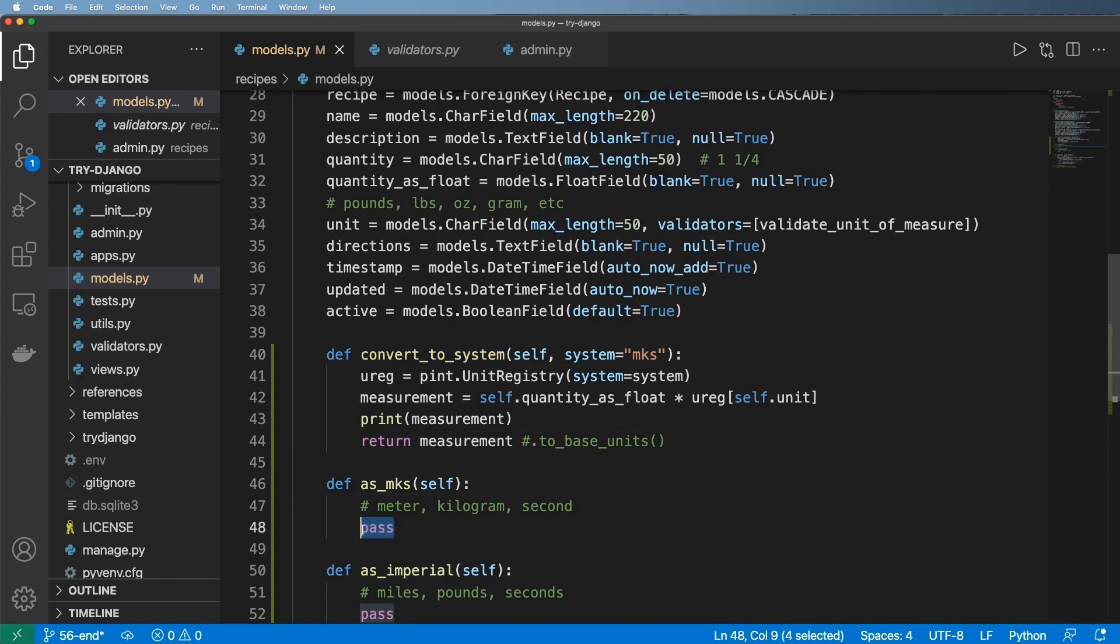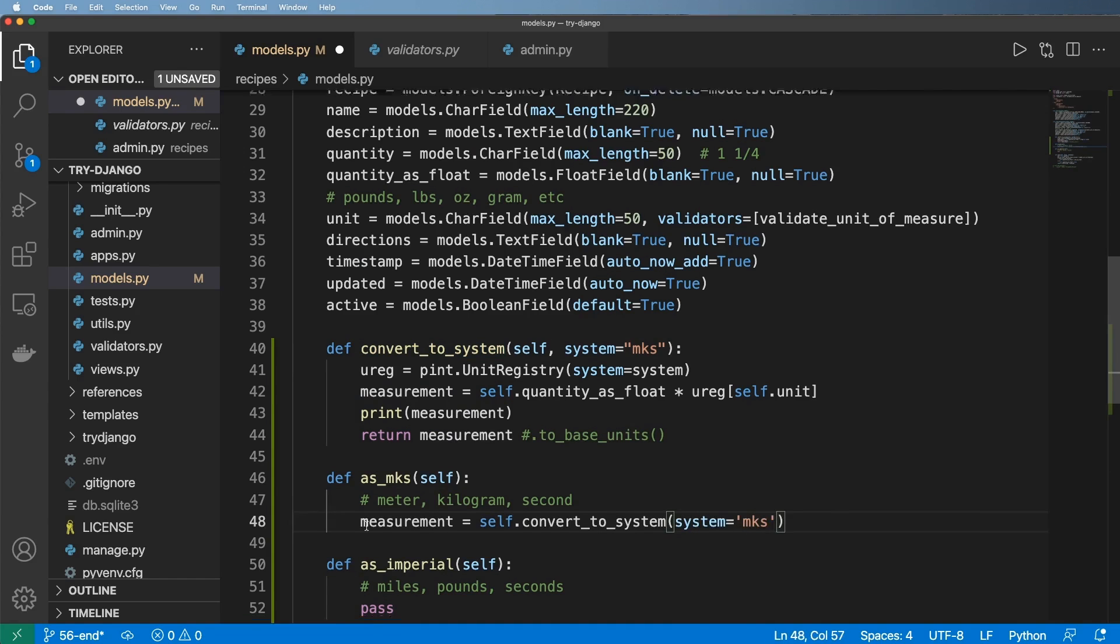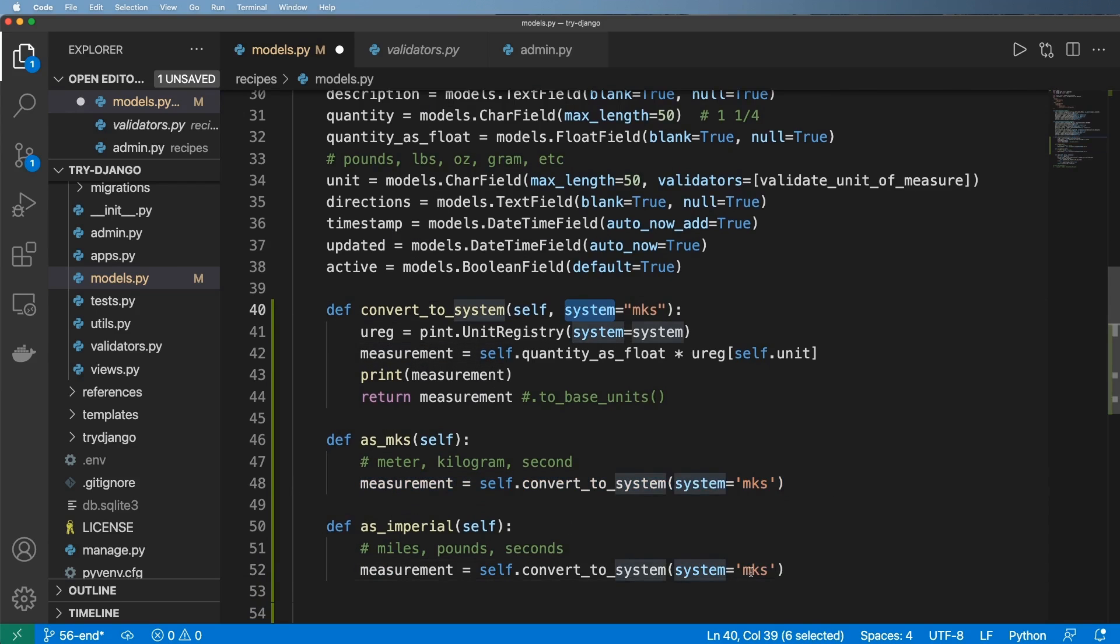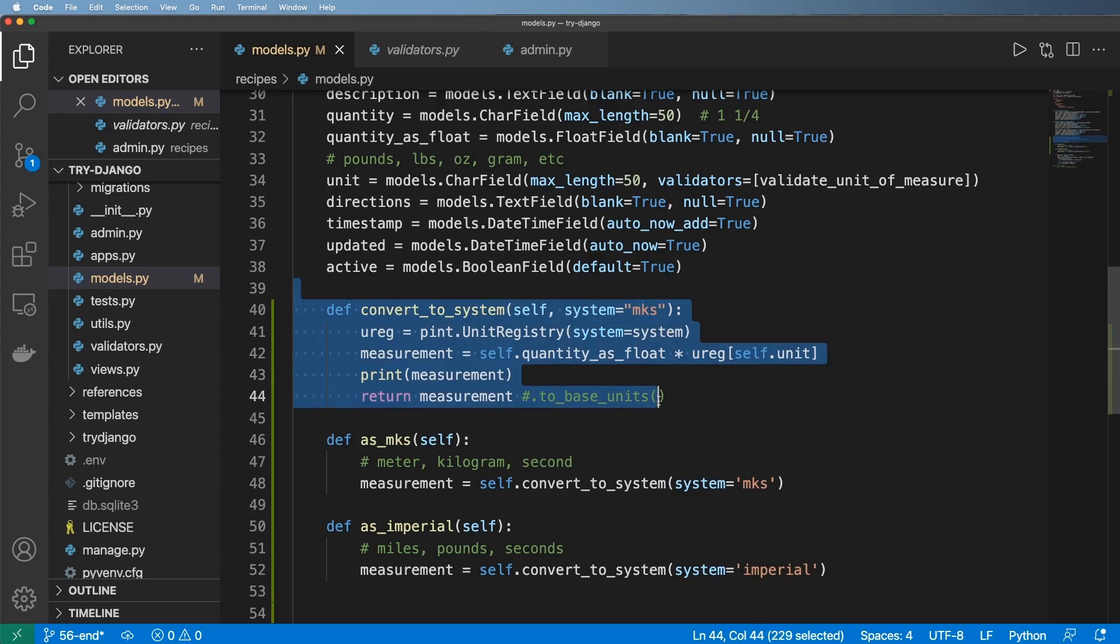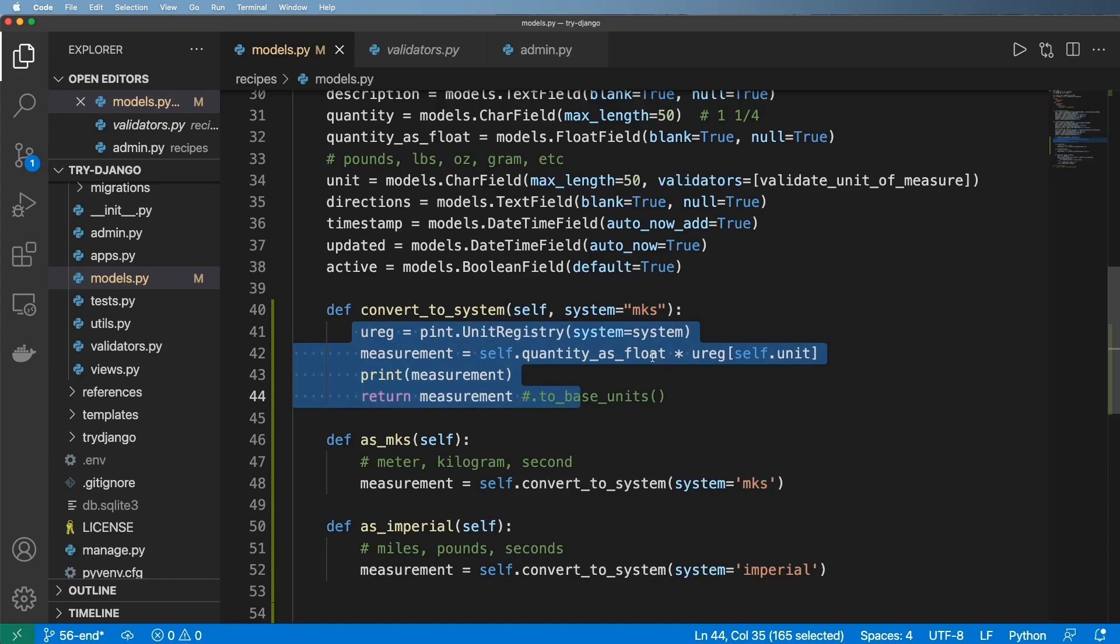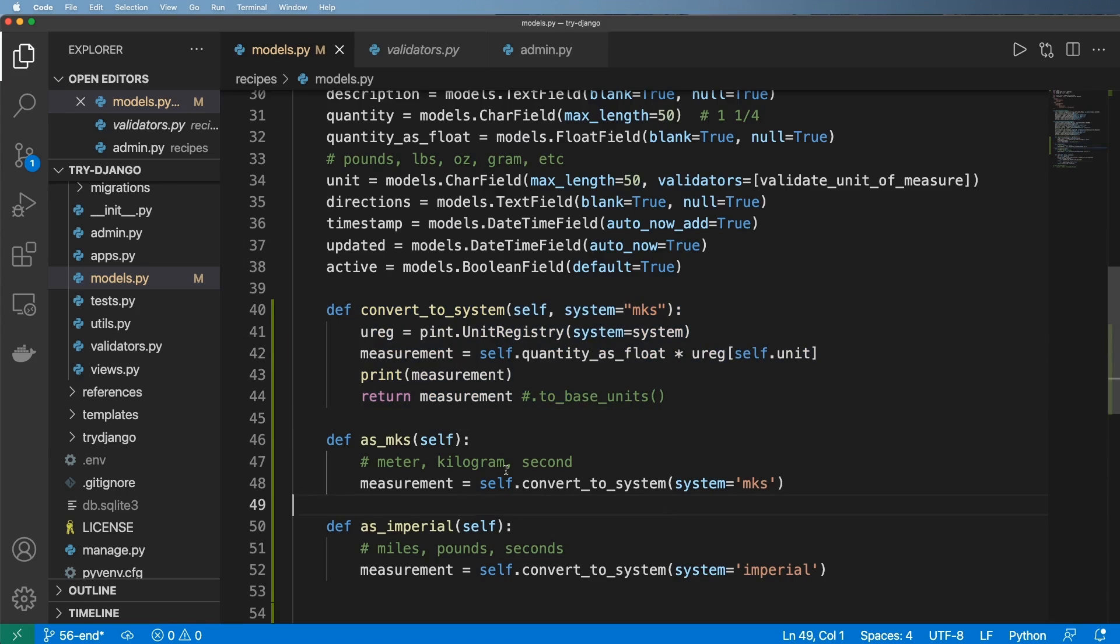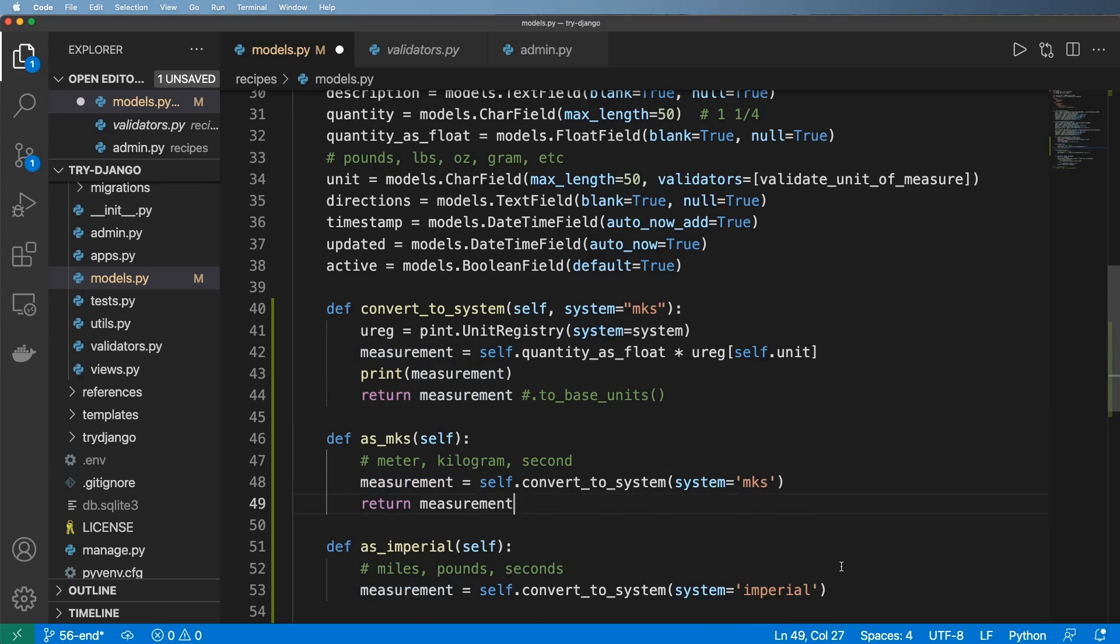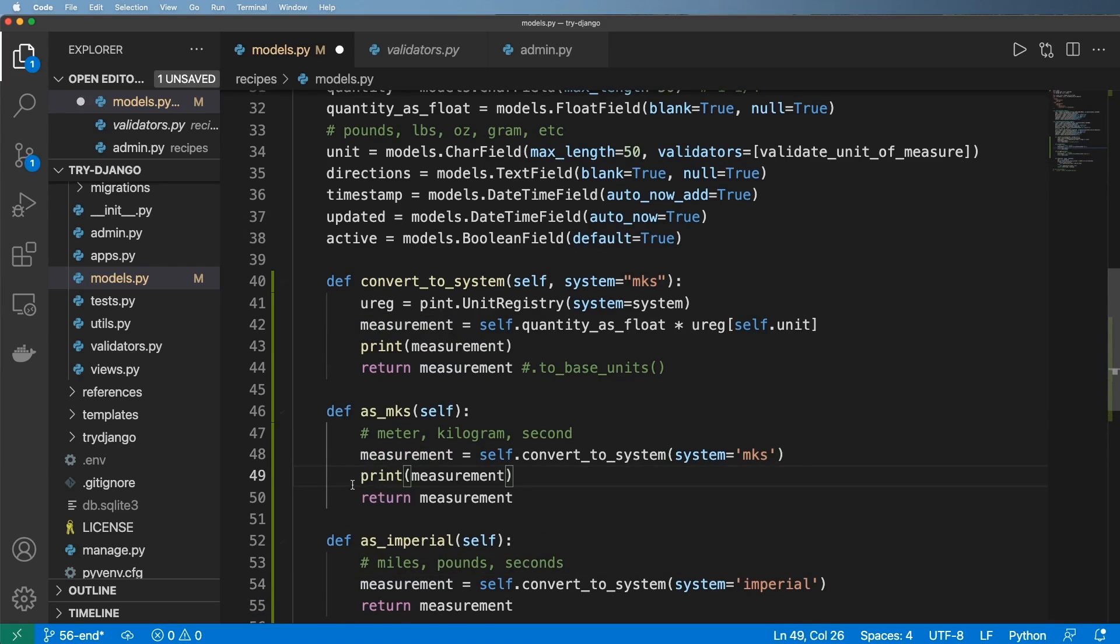And so inside of as MKS, I'll just go ahead and call, let's say measurement equals to self dot convert to system. And of course, the system is still MKS. Now can use that same thing inside of Imperial. And of course, the system now is just simply Imperial. Now, before we go much further, could we just have this as a function or utility function elsewhere that still does these same things, but it has a few different arguments in here instead of making an instance method. And the answer is yes, of course, you could totally take this out of here. But I'm going to leave it in as an instance method just to make it a little bit more simplified. And so now what I'm going to do is return that measurement again on both of these. And I'll print them out. And what's going to happen might surprise you a little bit.